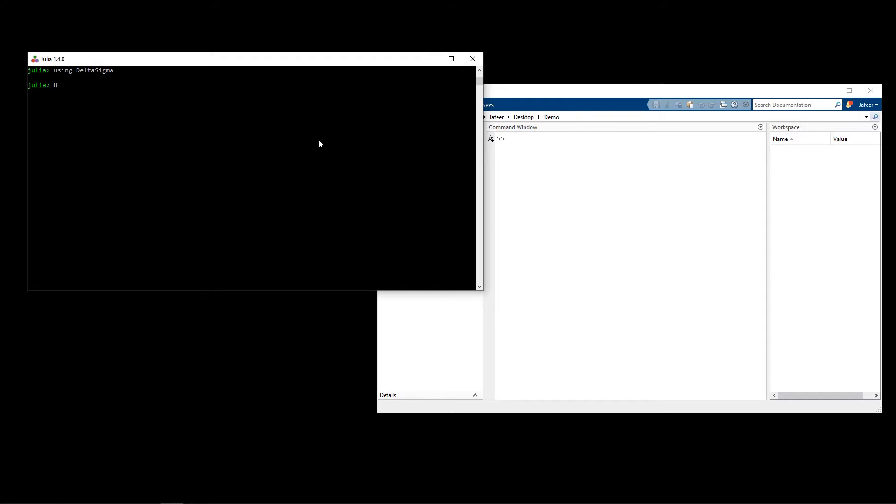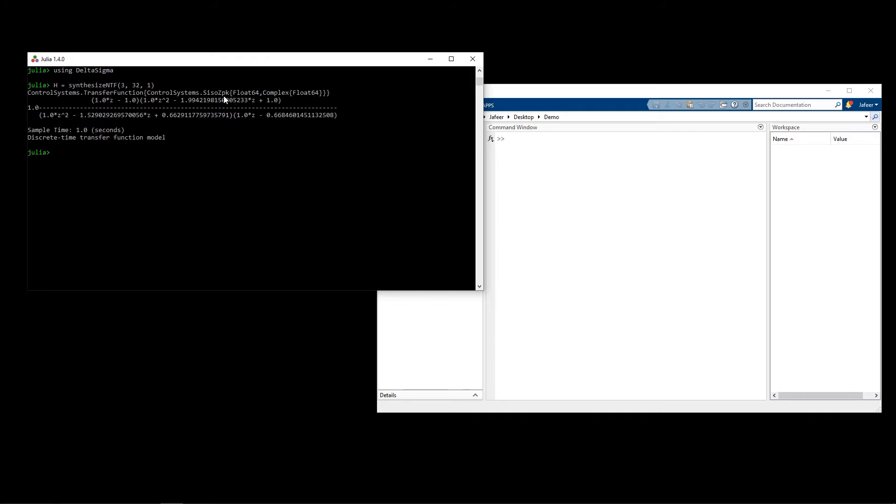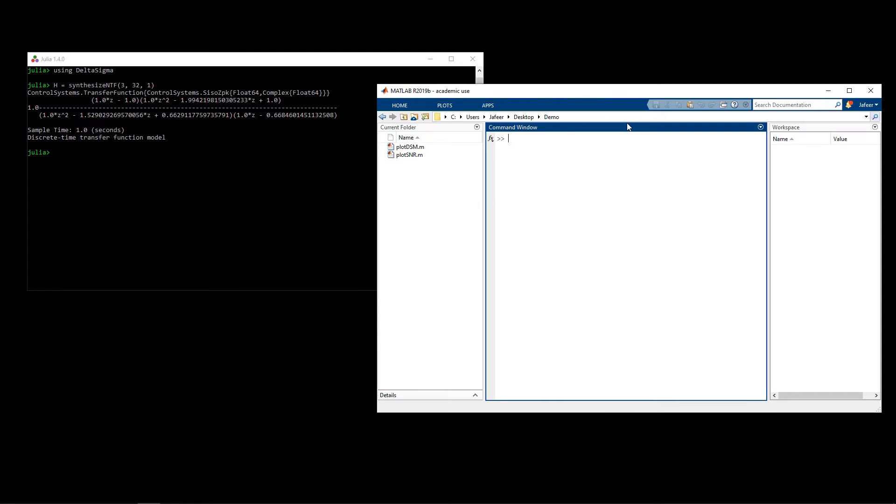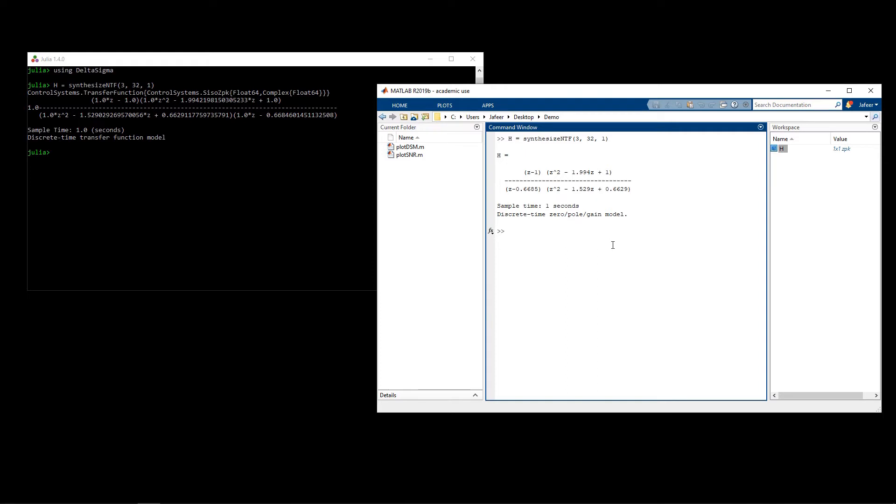To synthesize the noise transfer function in the toolbox you would use the synthesize NTF function. So here I am modeling a third order modulator with an oversampling ratio of 32. The last parameter specifies I want to optimize zeros in my transfer function. Running that generates the transfer function for our modulator. I can issue the same commands in MATLAB and we get the same transfer function. MATLAB rounds its outputs when it shows it in its terminal, but internally the numbers are the same.